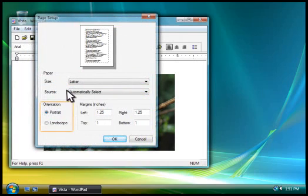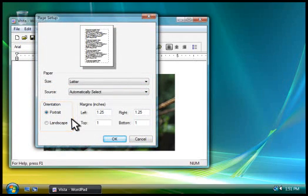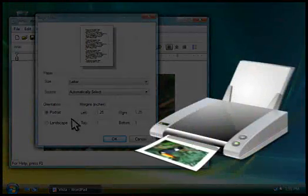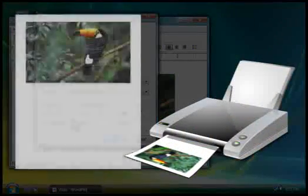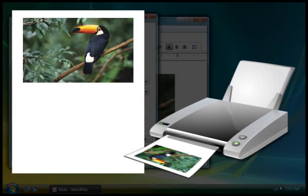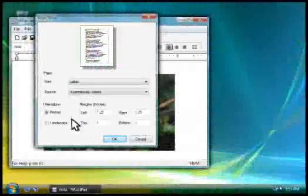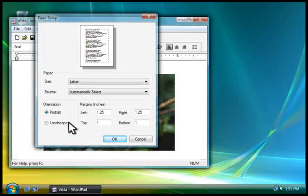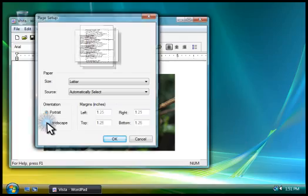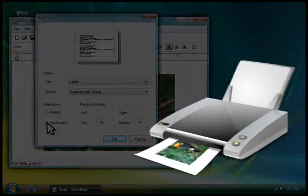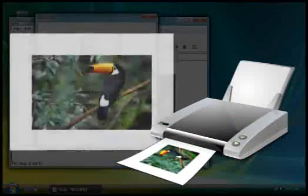You have two orientation options, Portrait and Landscape. Portrait orients the page for vertical viewing, like this. Landscape orients the page for horizontal viewing, like this.